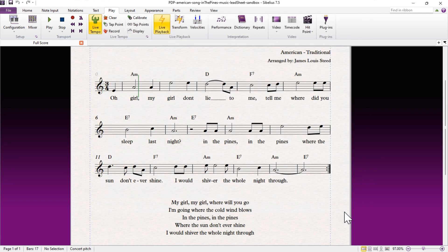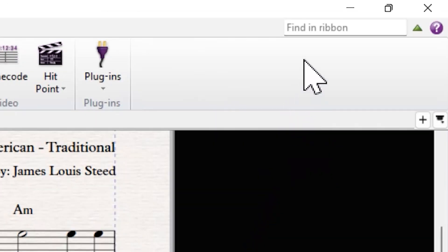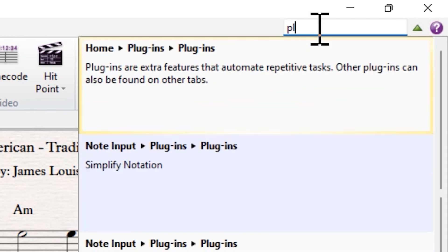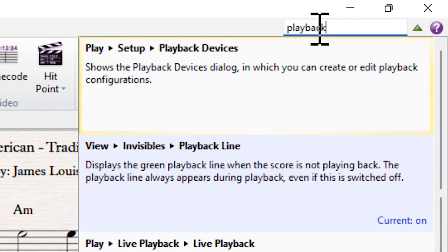I'm going to close out of that and show another option. This is really just a reminder that you can always find functionality in Sibelius with the search. You need to get the right keywords though. If you search for playback, you can find the route to the playback device's setup.